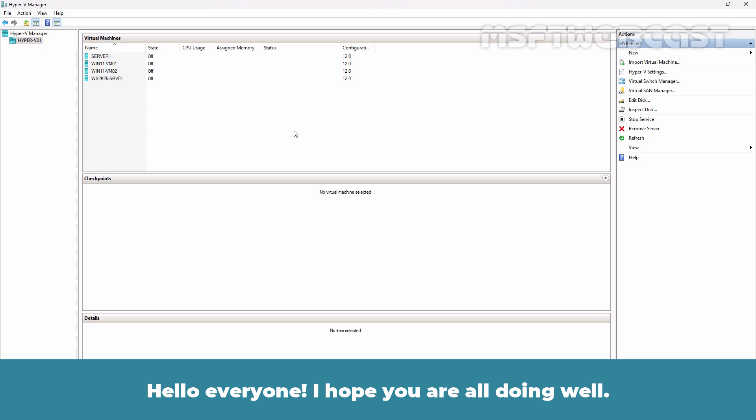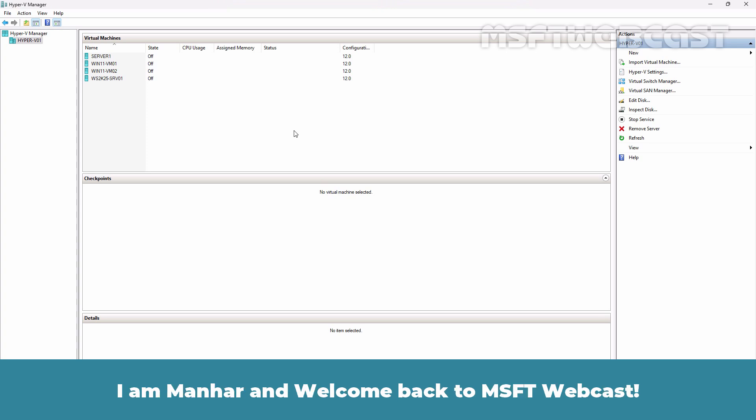Hello everyone, I hope you are all doing well. I am Manhal and welcome back to MSFT webcast.